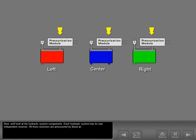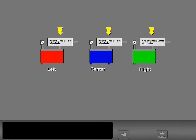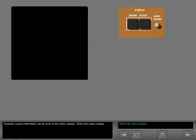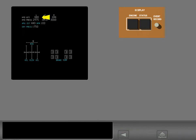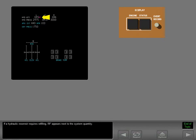Next, we'll look at the hydraulic system components. Each hydraulic system has its own independent reservoir. All three reservoirs are pressurized by bleed air. Hydraulic system information can be seen on the status display. The status display shows hydraulic system quantities and pressures. If a hydraulic reservoir requires refilling, RF appears next to the system quantity.